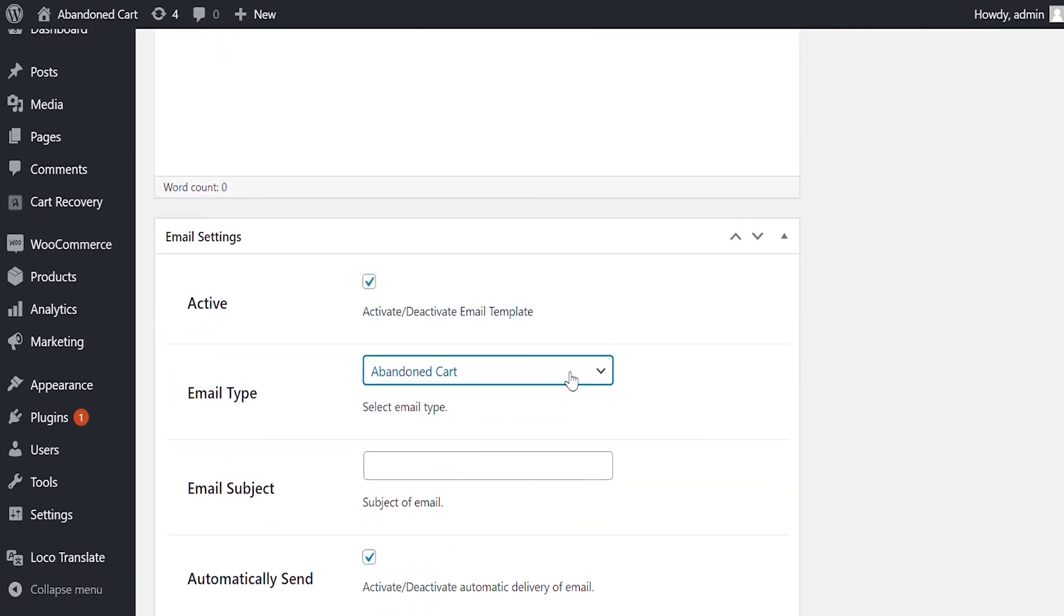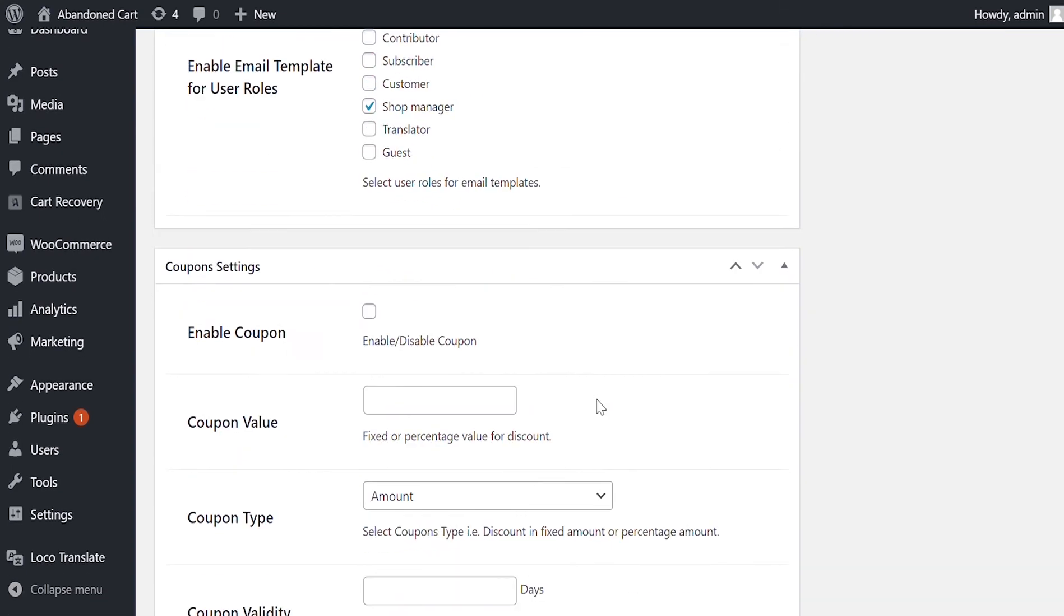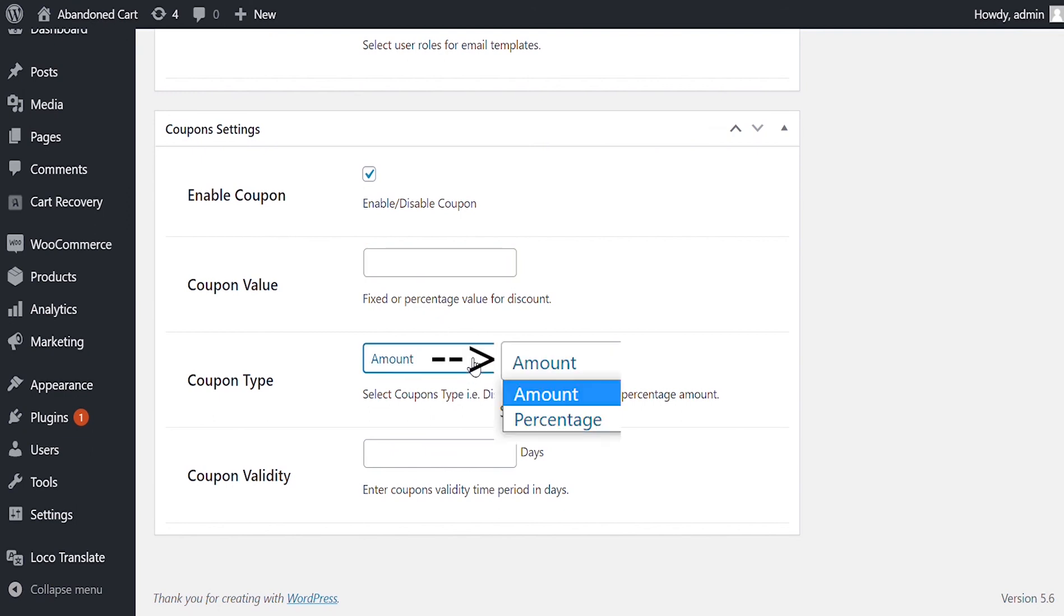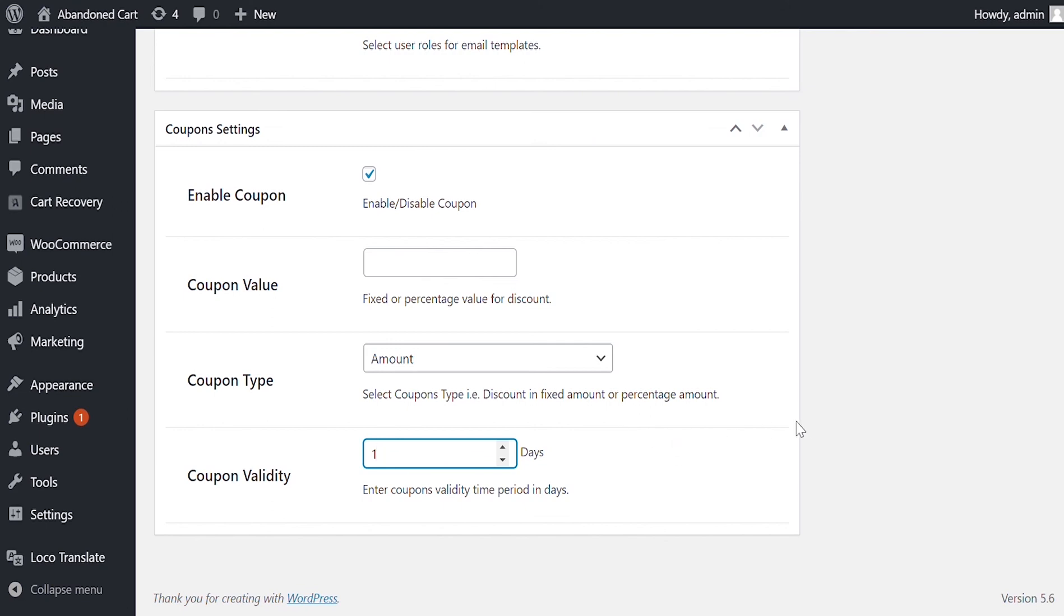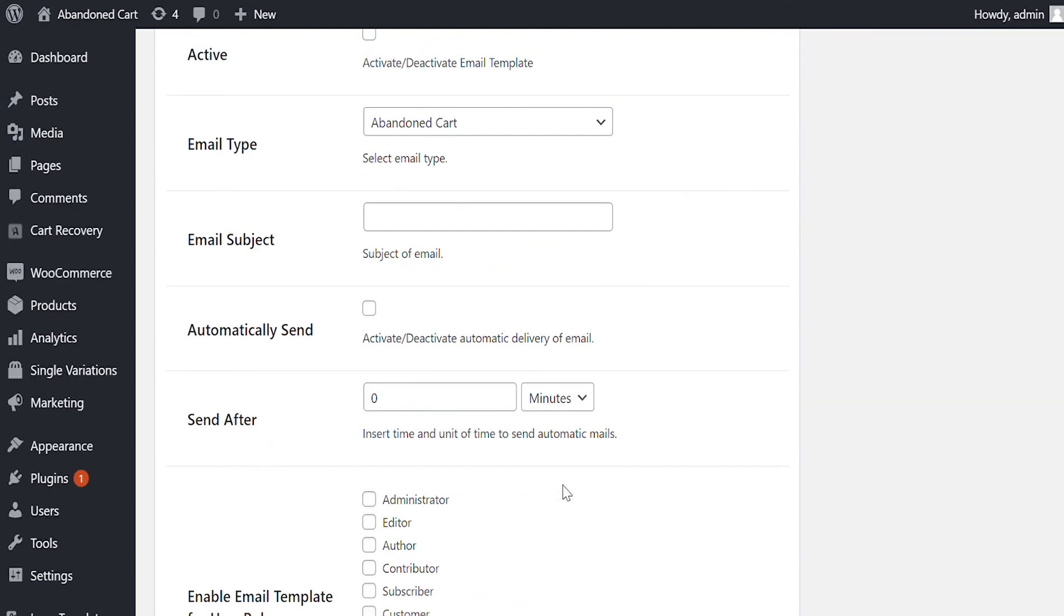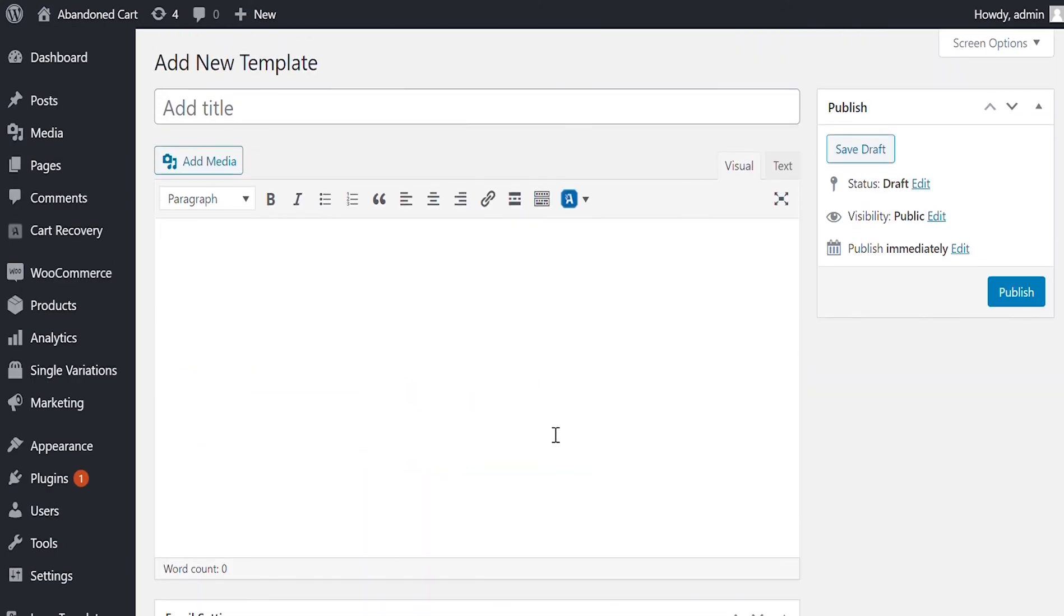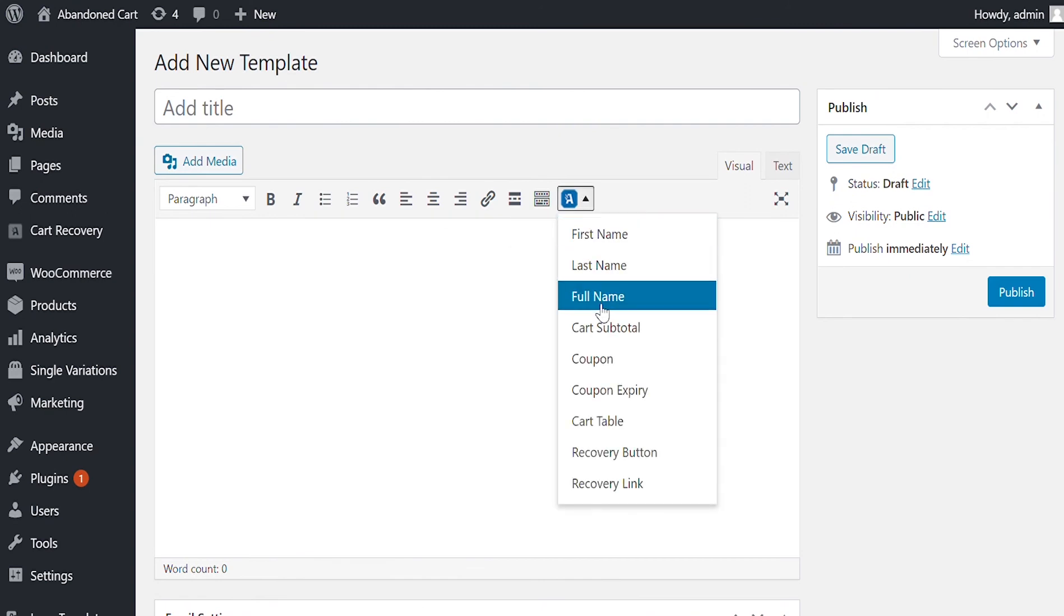If you are making template for abandoned cart, you can see coupon settings at the end. You can enable coupon. Set its value in fixed or percentage of cart total amount. Finally, the coupon expiry date is set from here. Please note, once the coupon is enabled, you need to include it in the email using the variables here.